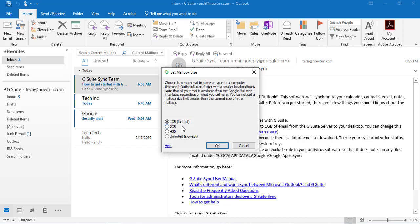I leave it at 1GB, but it depends how many emails you have. You can click 2GB or 4GB. That's for space. Because the mail is stored in your local computer. But it's also synced with your G Suite account.